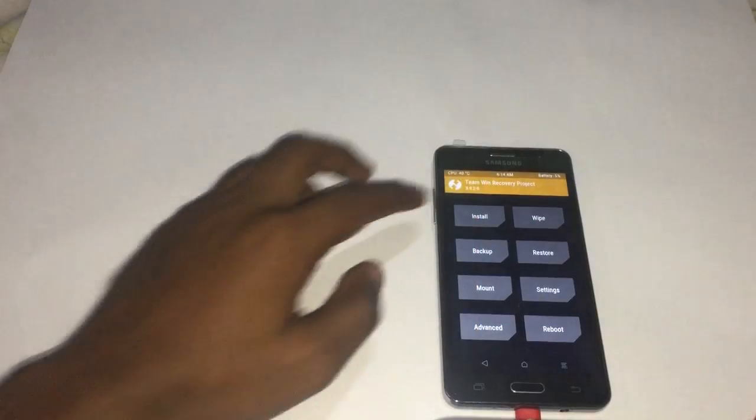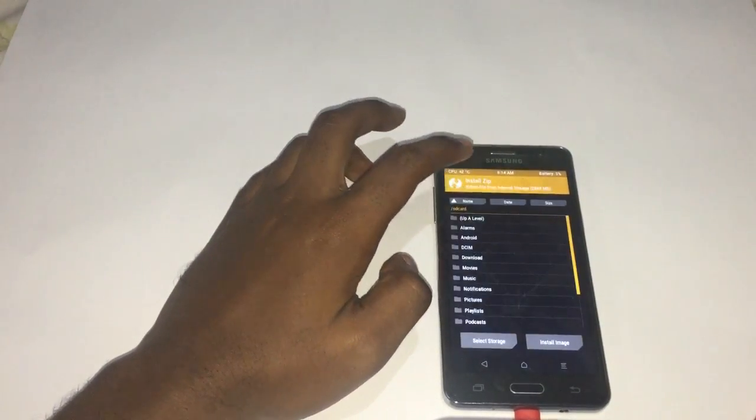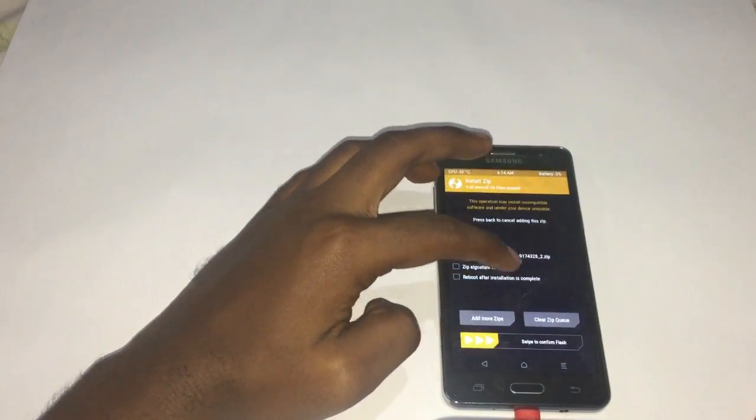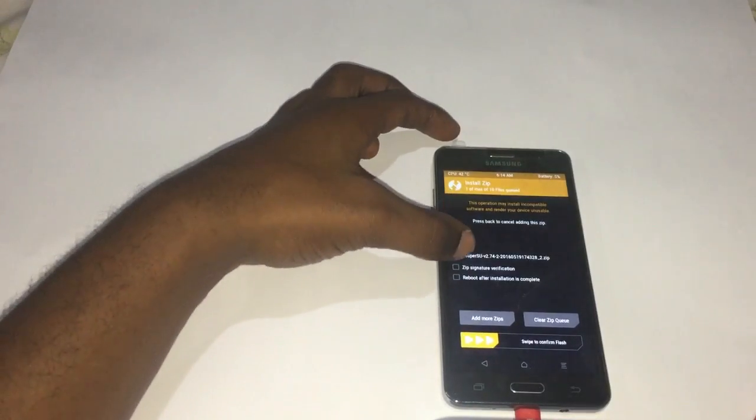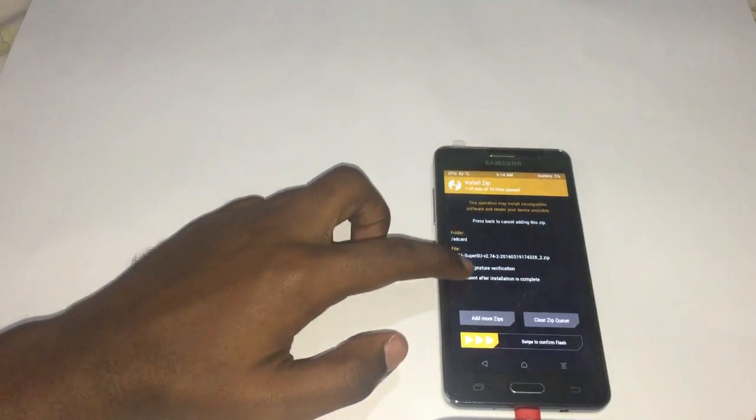Now go back to the phone, press Install and scroll down until you see the SuperSU app and install it.